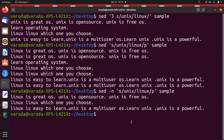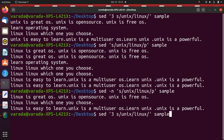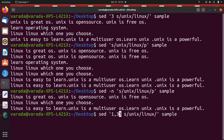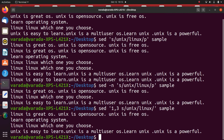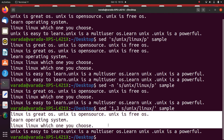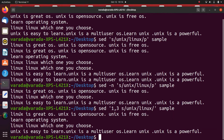Replacing string on a range of lines in execution: using '1,3' — SED '1,3s/unix/linux/' sample. It replaces unix with linux from lines 1 through 3, only the first occurrence per line.